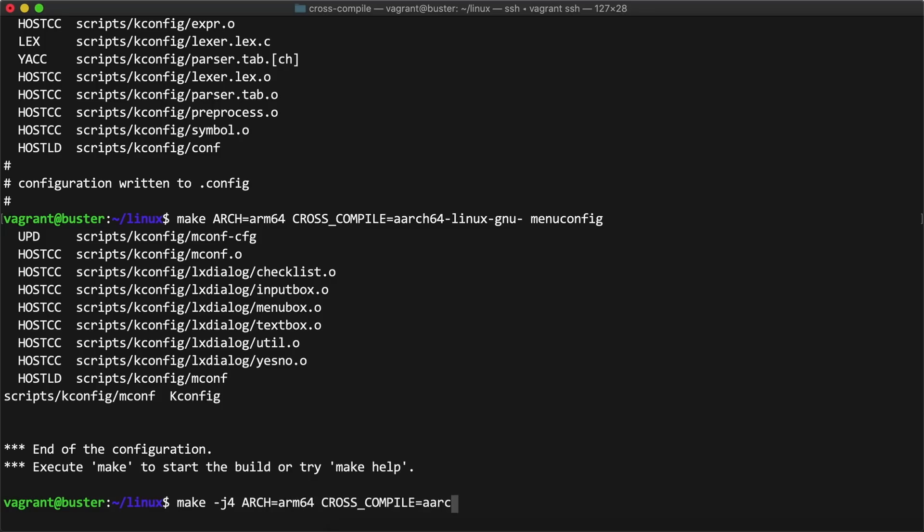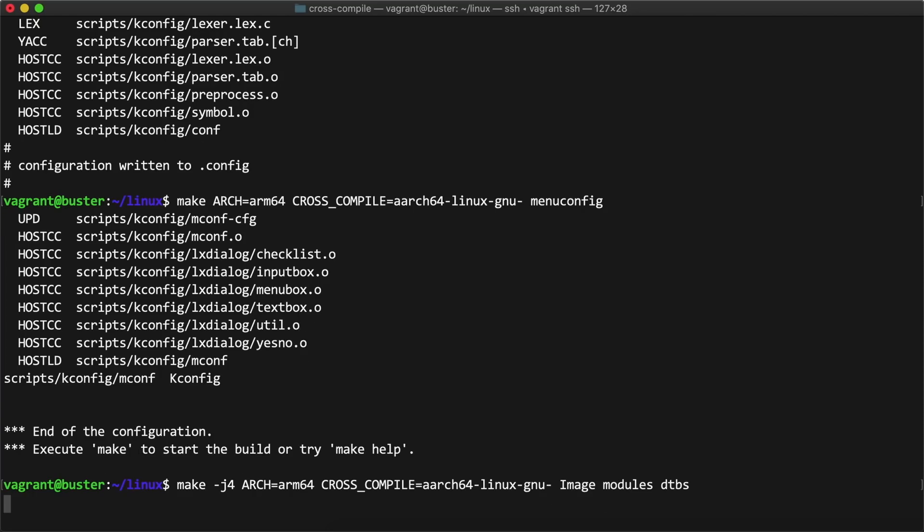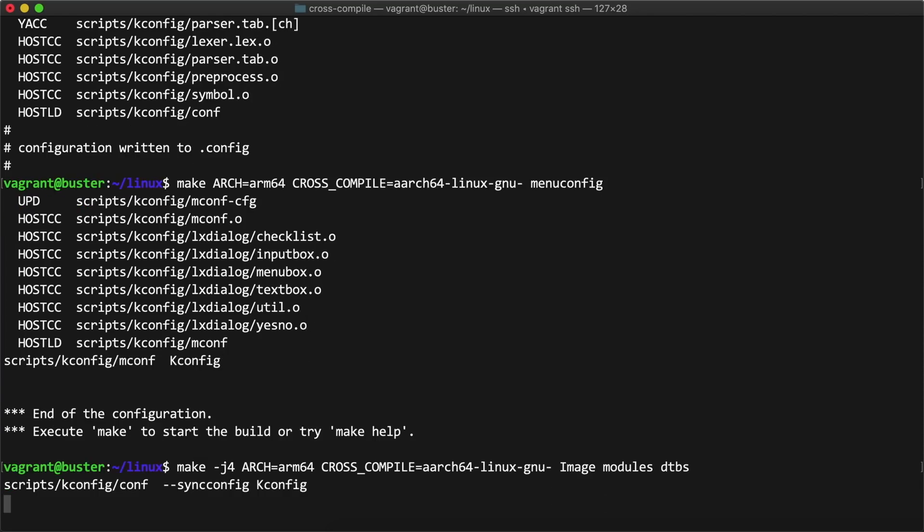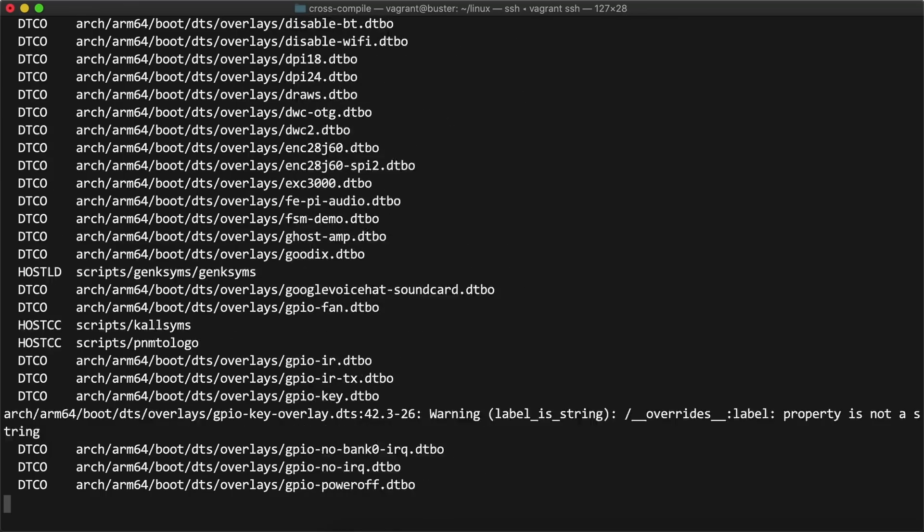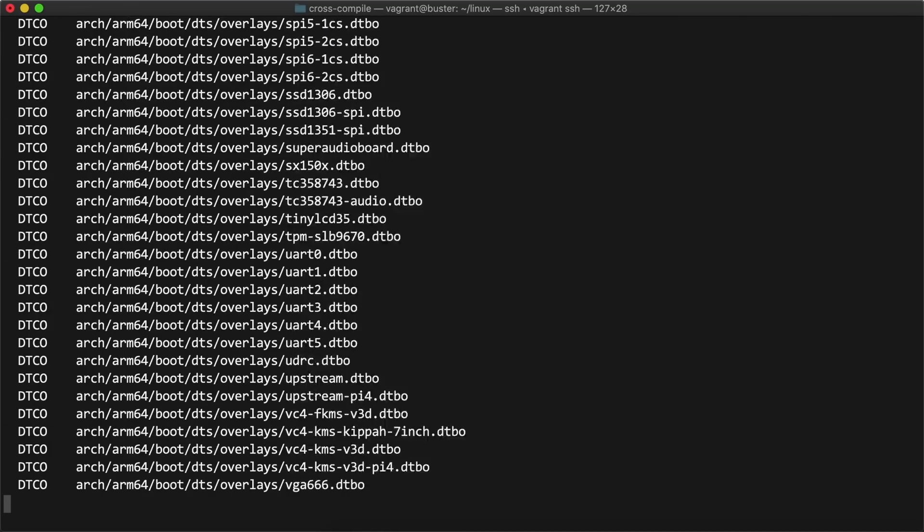to compile the image, modules, and DTBs, or device tree blobs. This step takes quite a while, and one other thing I should note is that all the commands I'm running are for the 64-bit kernel.